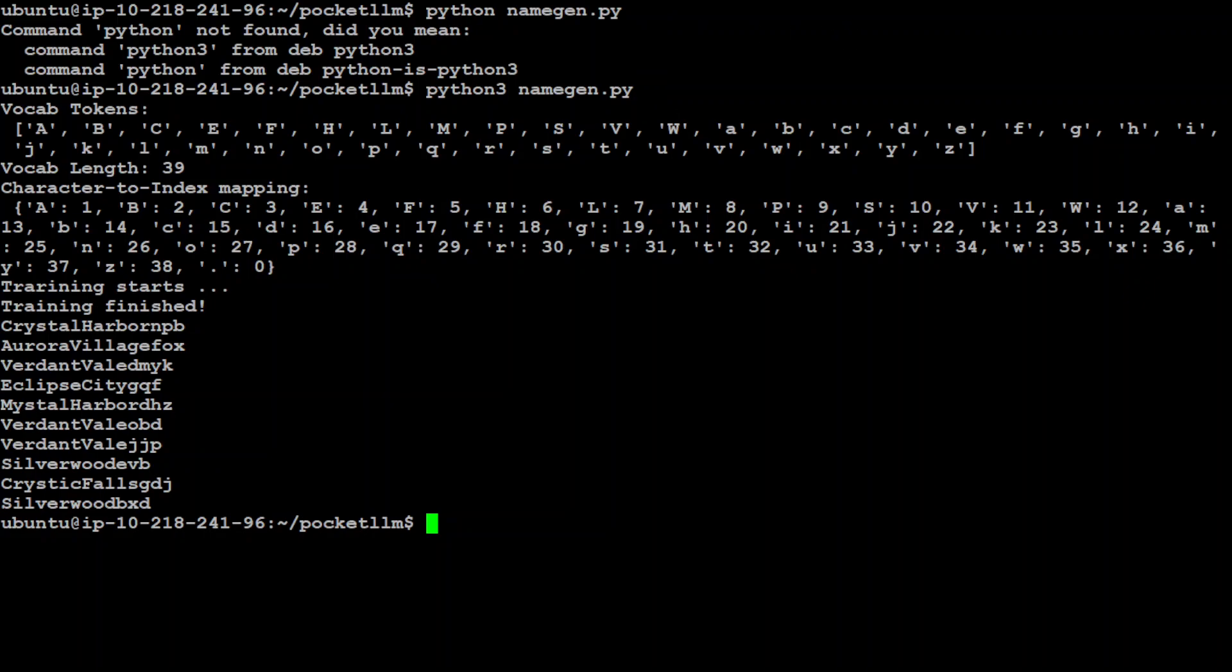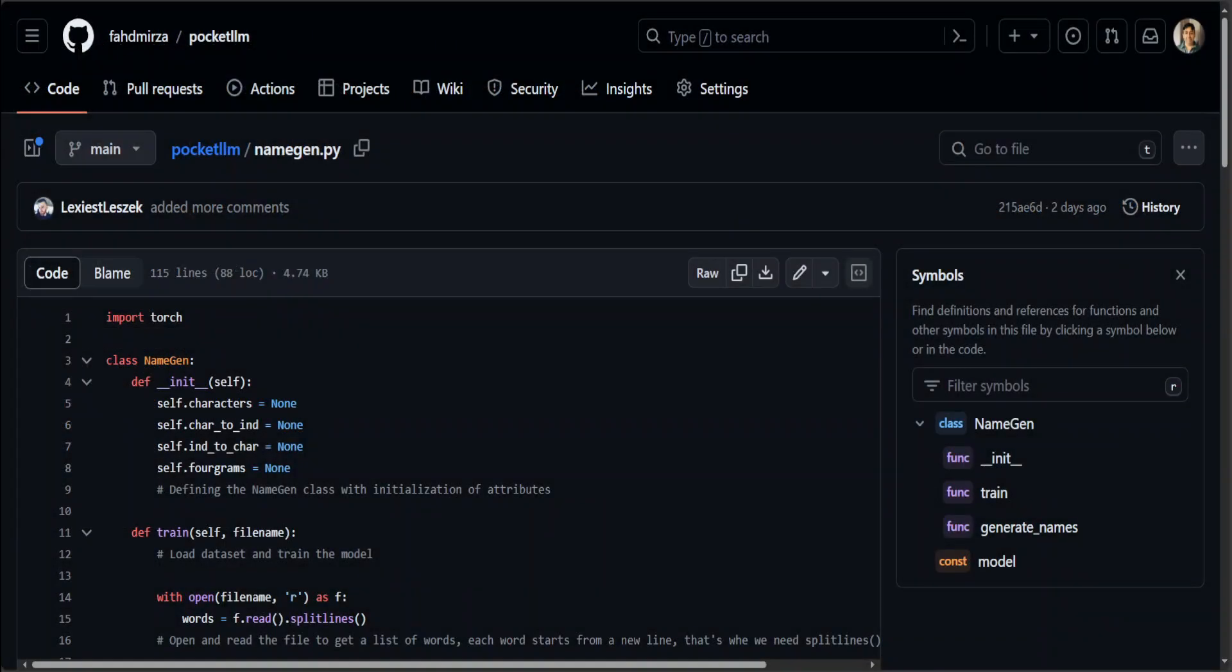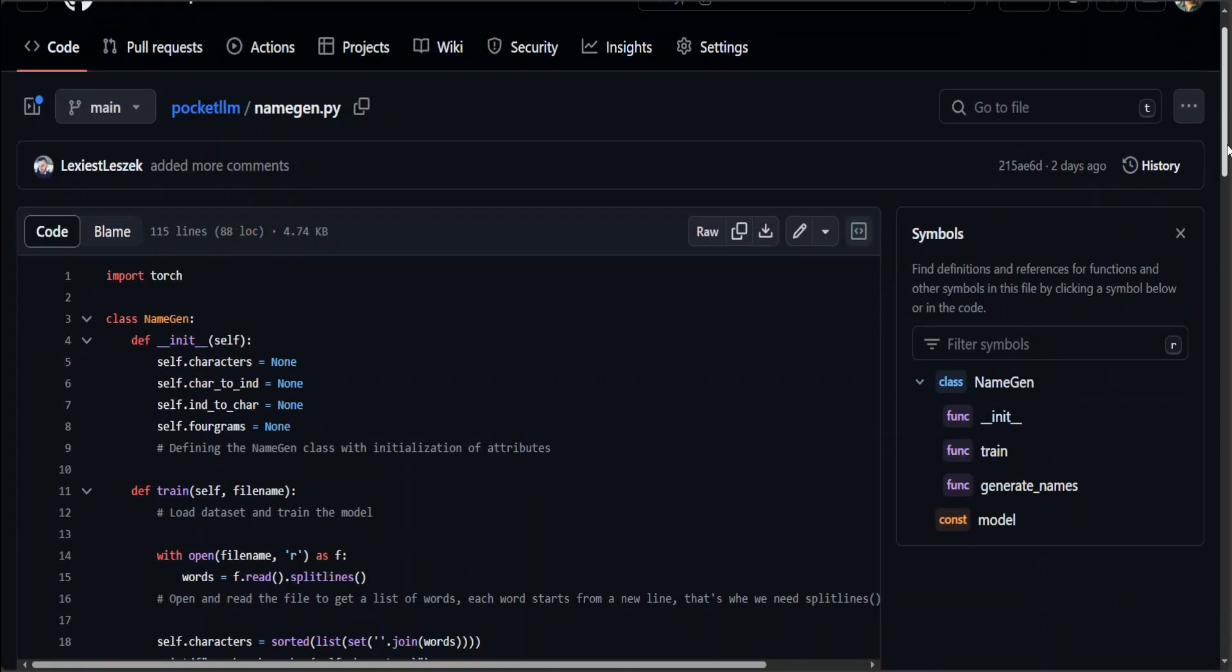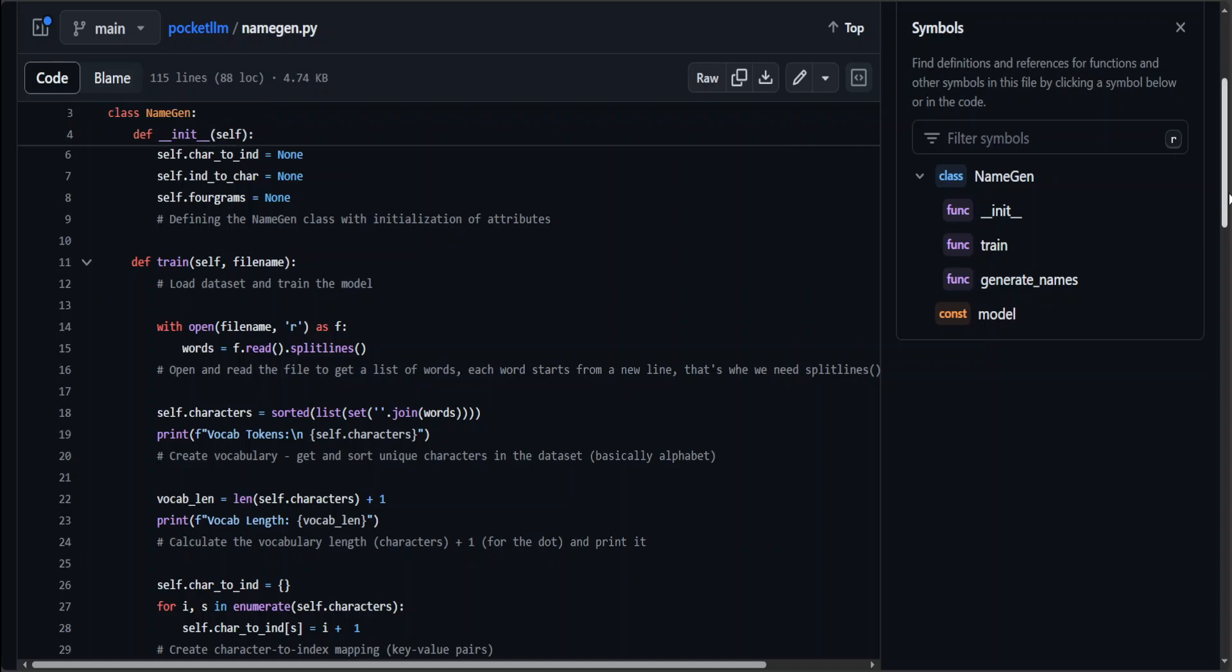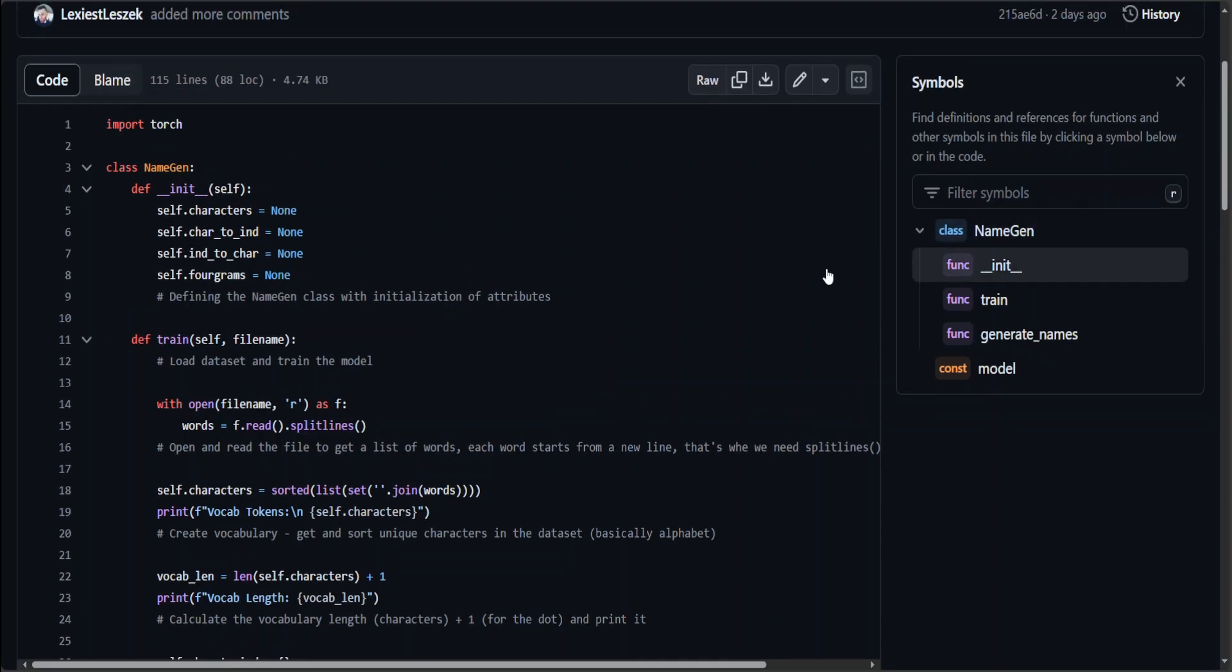Now for the real magic, and again huge heads off to Leszek who has done it. Let me walk you through the code. So let me open this namegen.py and let me go there to the browser and show you in the GitHub repo. That will be easier. Okay, so this is everything which we need to do in this file, which is simply 100 lines of code to create a pocket LLM. Now what this program is doing is it is using Markov chain model.